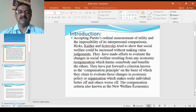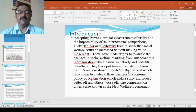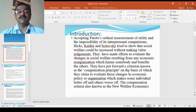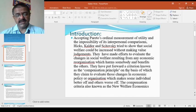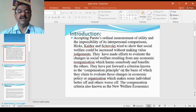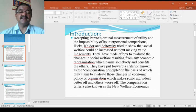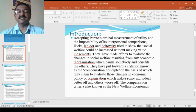The compensation criteria, also known as the new welfare economics. Whenever any type of economic activities take place, definitely there will be somebody better off. But on the other end, there is a chance of somebody worse off too.